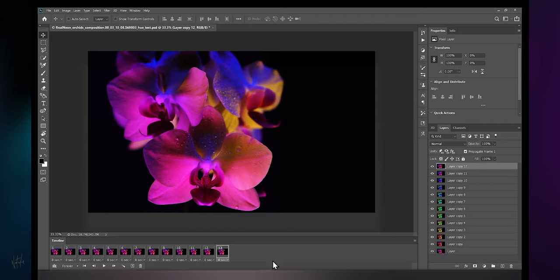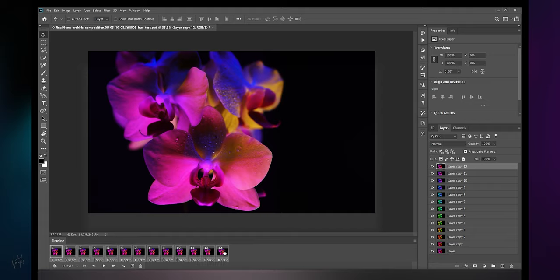That's it for the action. Let's end the action there. There's our recorded action with its steps in our new action folder. Now making sure the action is selected, we're going to repeat our action steps until all hue adjustments are completed.